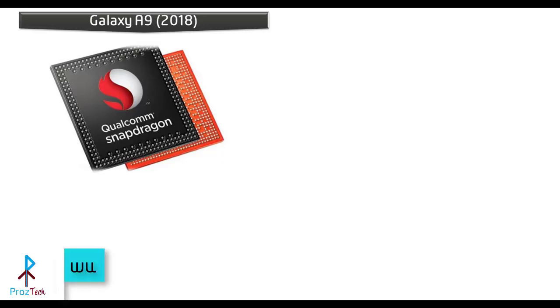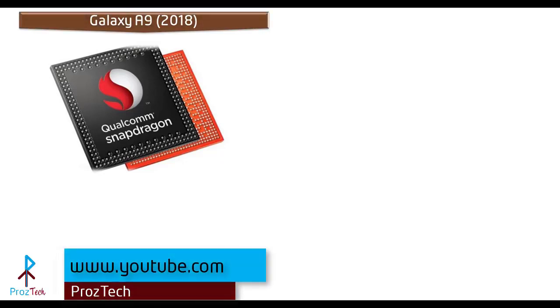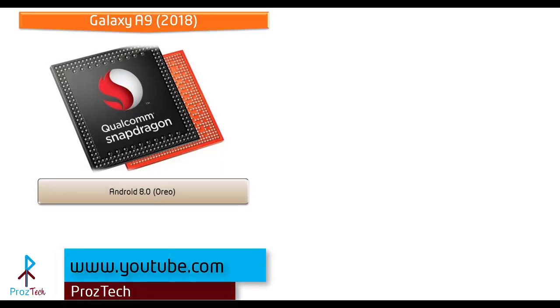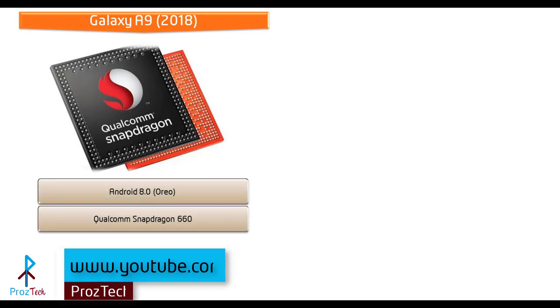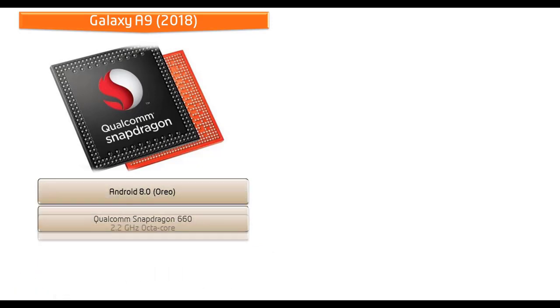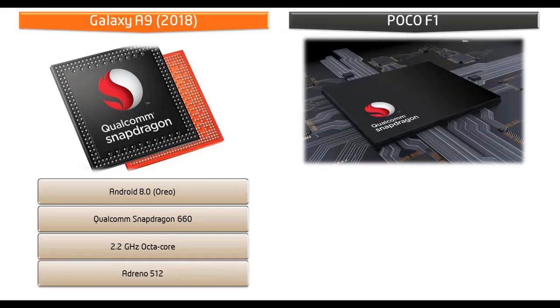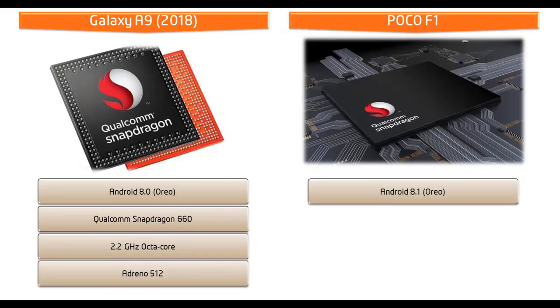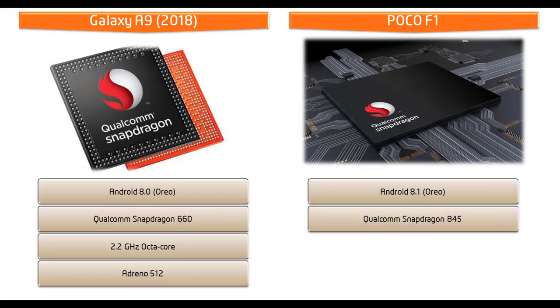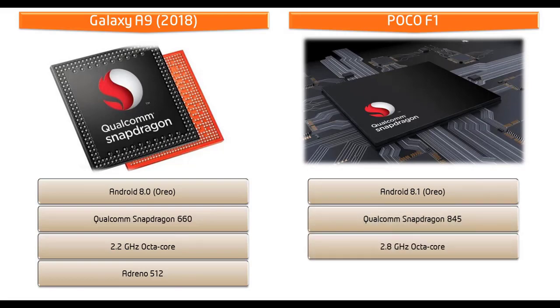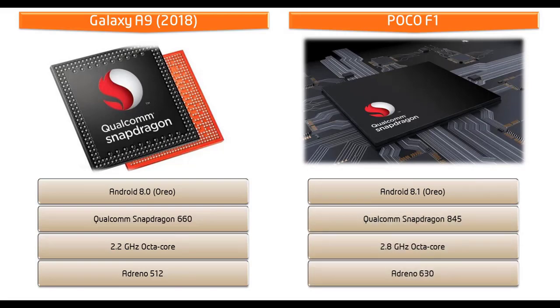Starting with the Galaxy A9 2018, it runs Android 8.1 Oreo and is powered by Qualcomm Snapdragon 660 processor with 2.2 GHz octa-core and Adreno 512. Whereas POCO F1 device runs Android 8.1 Oreo, powered by Qualcomm Snapdragon 845 processor with 2.8 GHz octa-core with GPU Adreno 630.